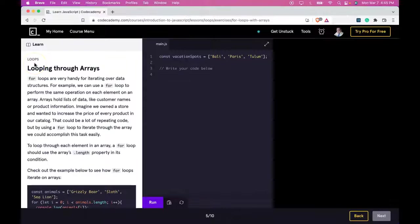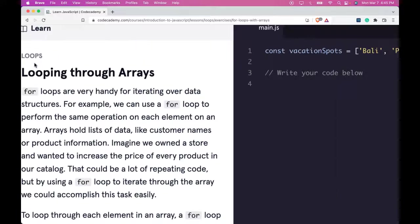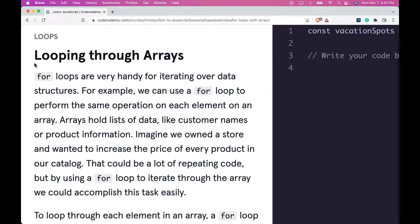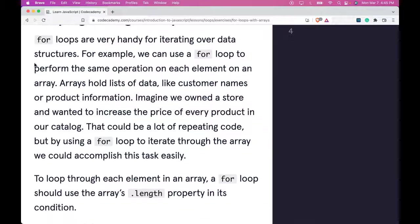Hello and welcome back to Learn JavaScript on Codecademy. We're in the Loops section. This is looping through arrays.